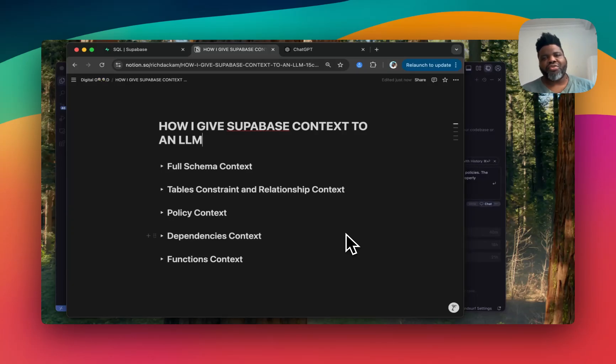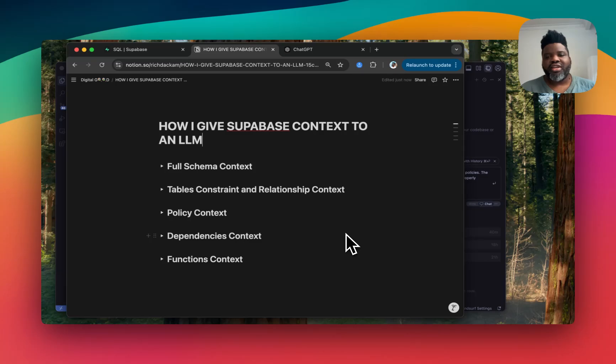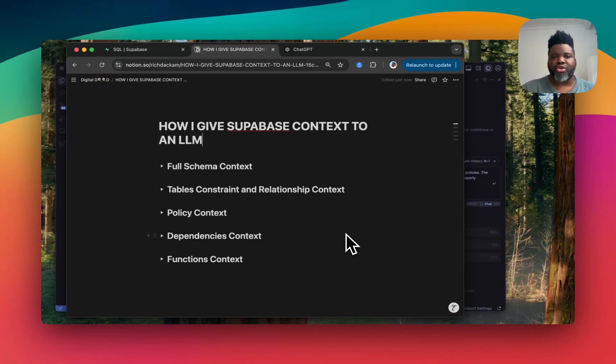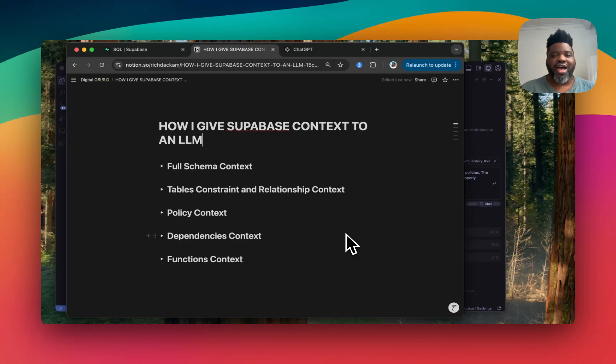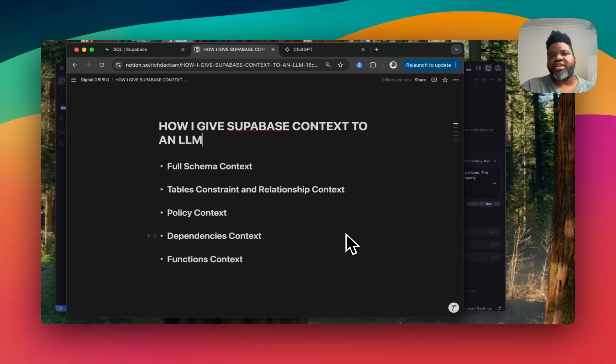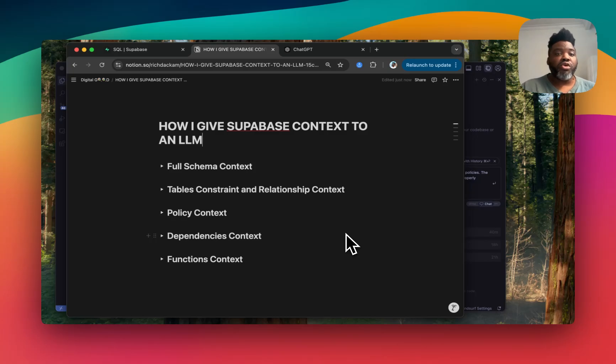The more context you give to an LLM, the better it is at generating code. This is why I like to use Winsurf because it has more context of a Marvel codebase than Cursor. And in this video, I'm going to show you how you can give more context if you're using backend as a service like Supabase. And I'm going to show you how I do it.